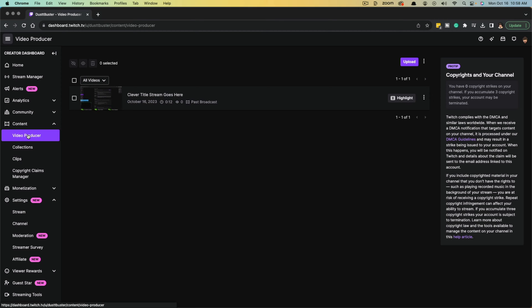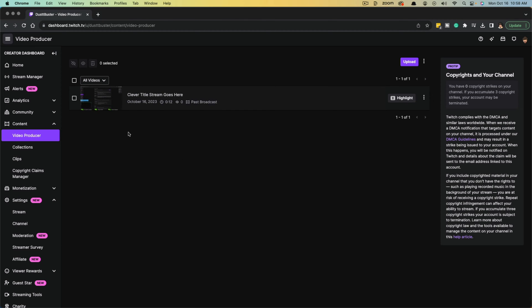This is going to show you all of your recent streams. The most recent streams that you've had. So you need to do this after you stream, go here.